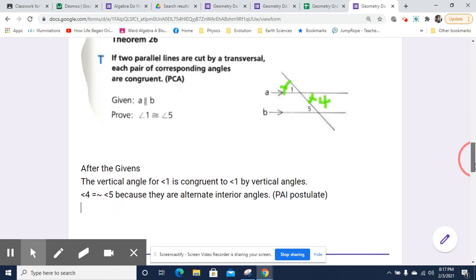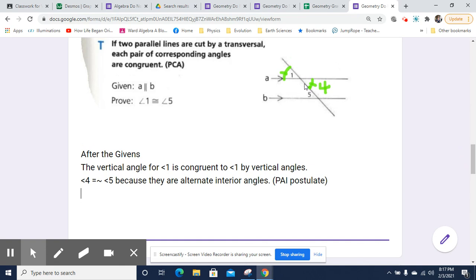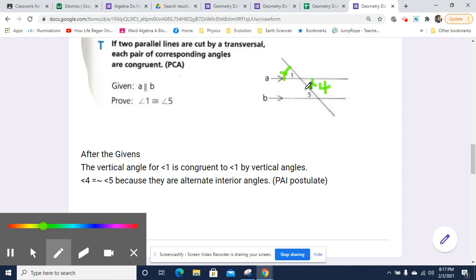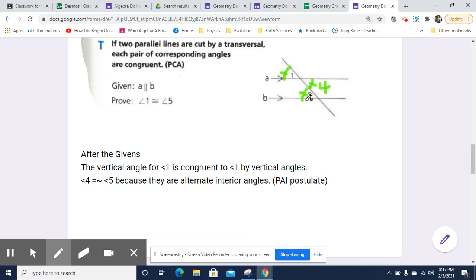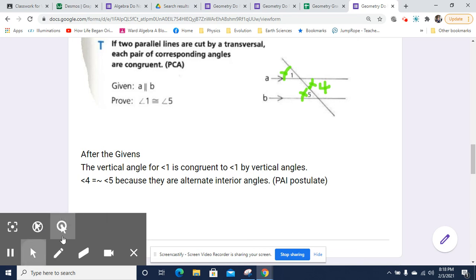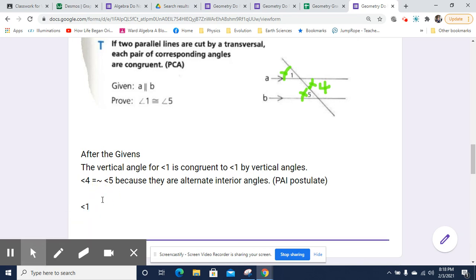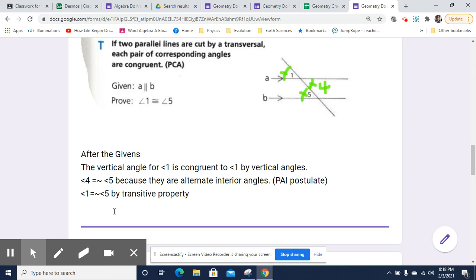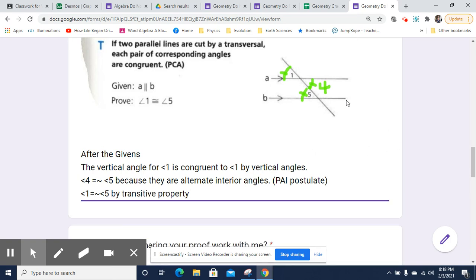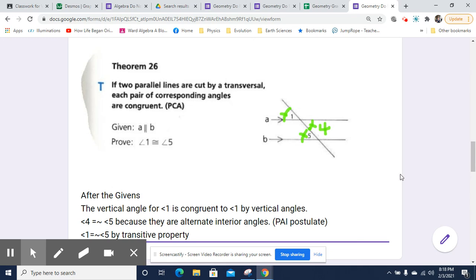And once we've done that, we can easily say that angle 1 is congruent to angle 5. Angle 4 and angle 5 are congruent, and angle 1 and angle 4 are congruent, so angle 1 and angle 5 are congruent by the transitive property. That is all you need for that proof, and that has demonstrated that pairs of corresponding angles — the PCA, pairs of corresponding angles — are congruent, supporting Theorem 26.